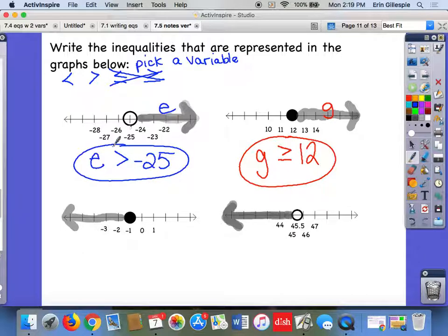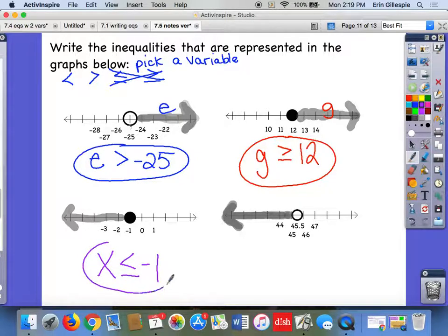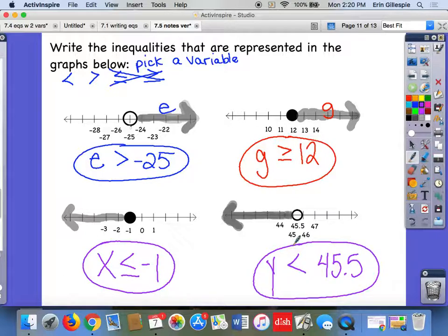See if you can pause the video and do the bottom two on your own. For the third one, I'll use X — comparing to negative 1. The numbers are less than negative 1 and it's a closed dot, so: x is less than or equal to negative 1. Here I'll use Y — comparing to 45 and a half. The numbers are less than 45 and a half and it's an open dot, so: y is less than 45 and a half.